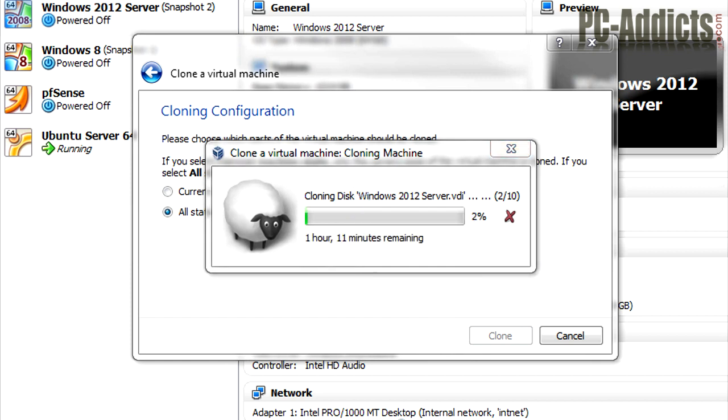And I just want to show you real quick, we're about one and a half minutes into it and it's saying an hour, 13 minutes, but it's really not going to be that long. So again, I'm going to pause it and I'll be back and I'll tell you how long it took.